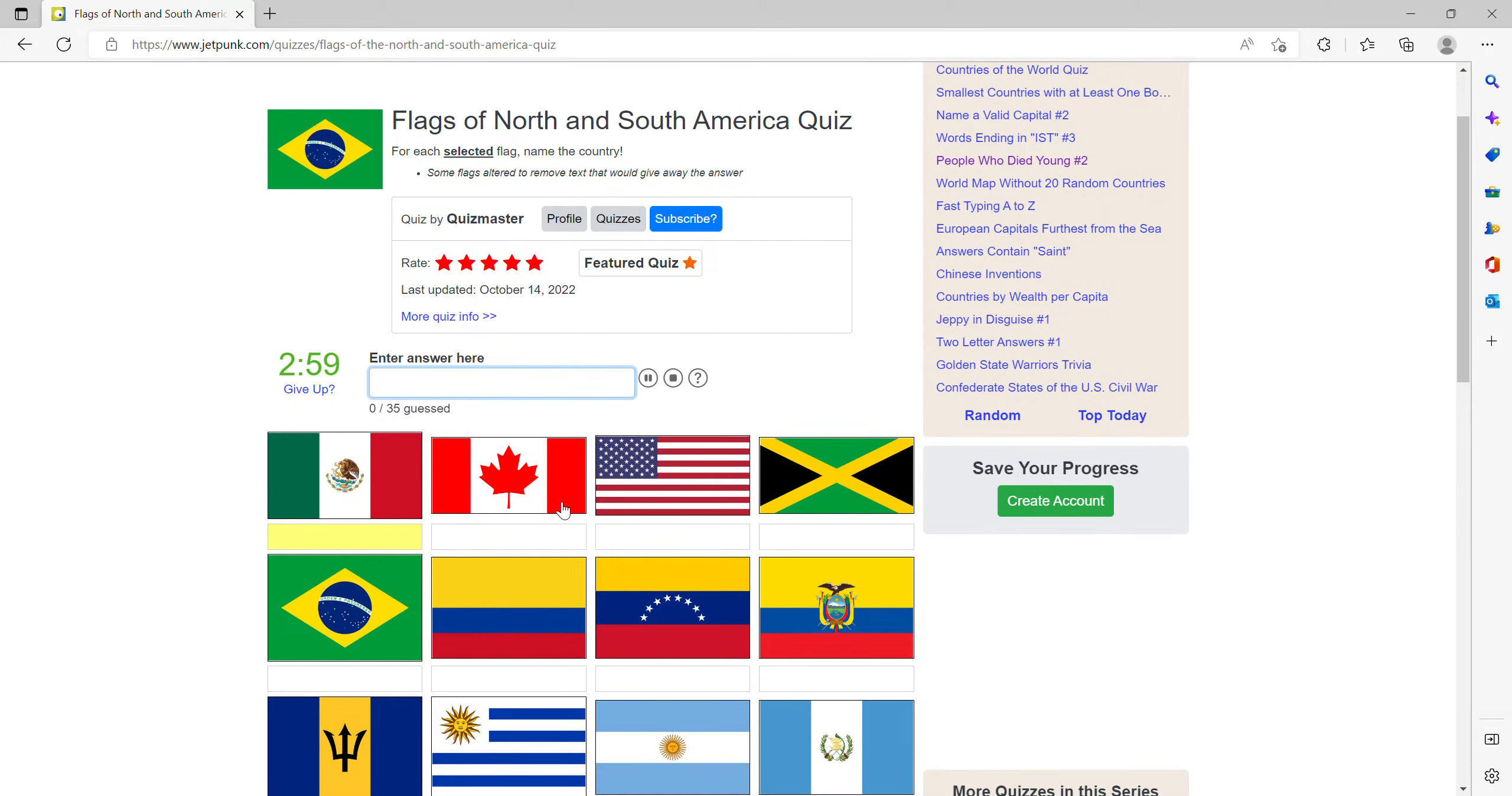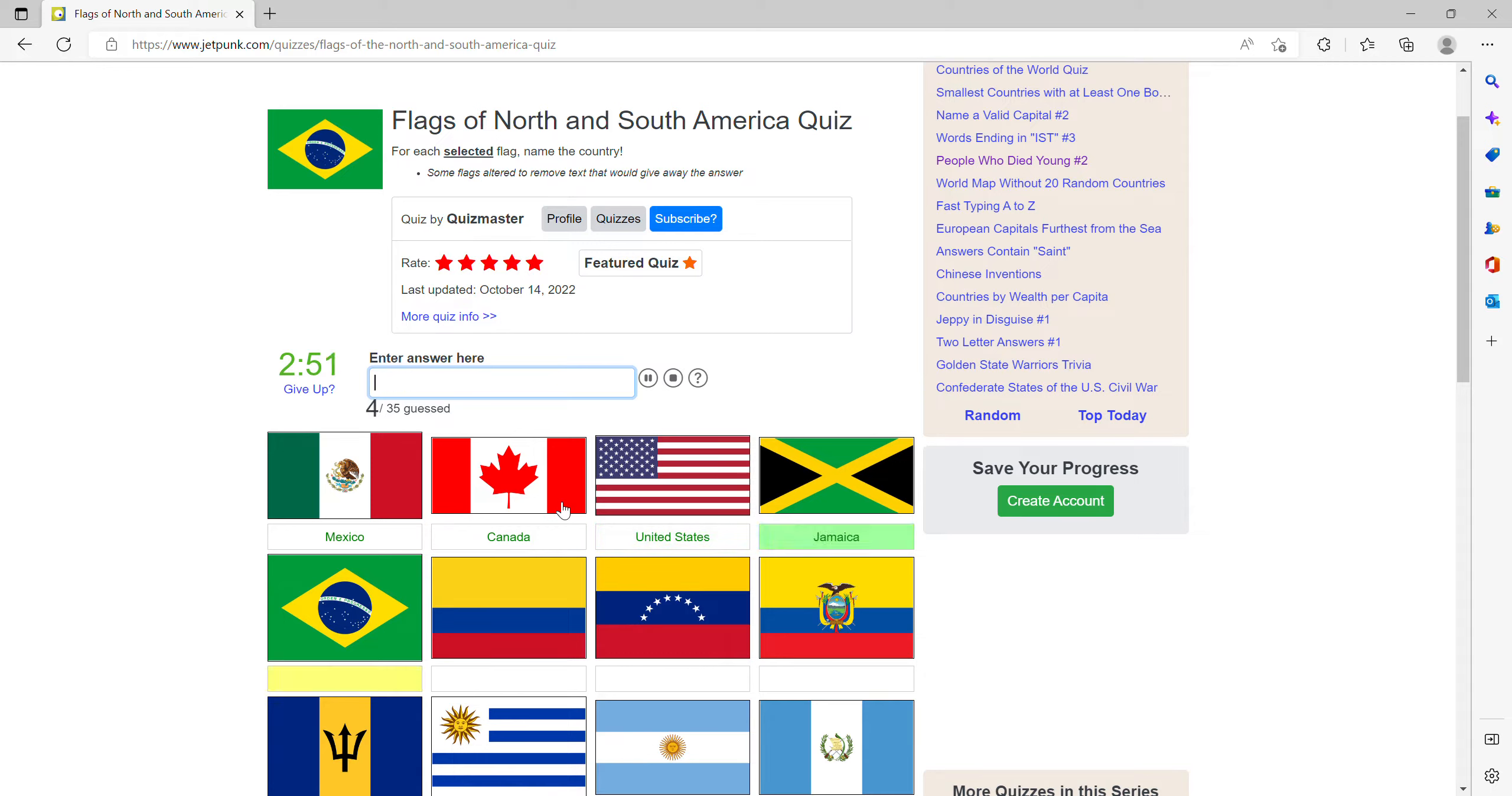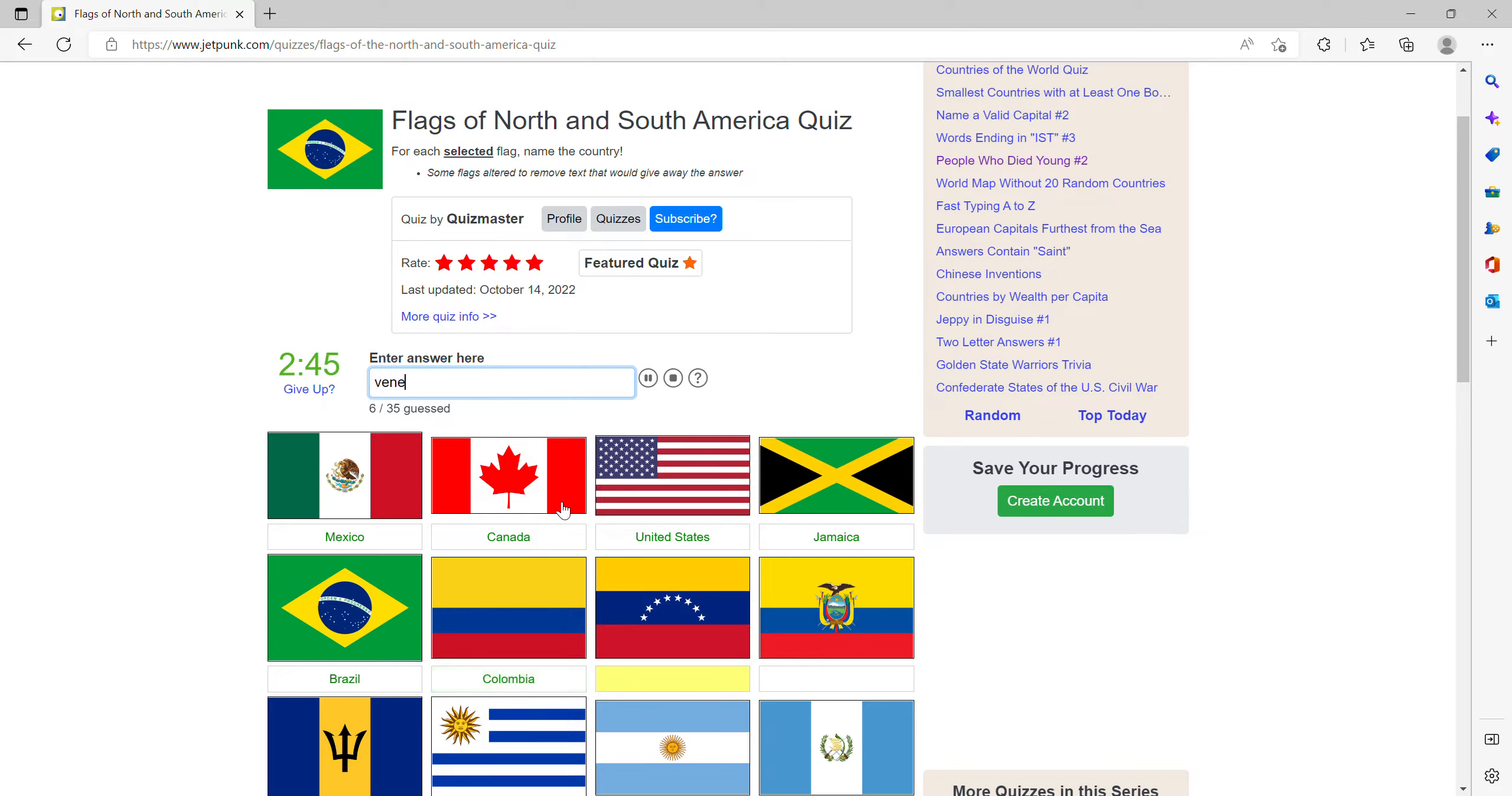So here we have Mexico and Canada, the USA, Jamaica, this is Brazil, Colombia, Venezuela, this one is Ecuador.